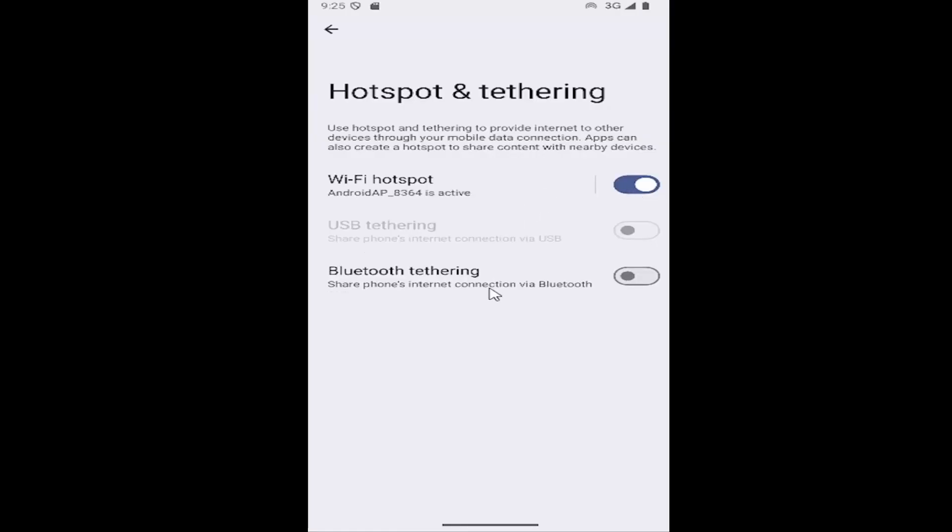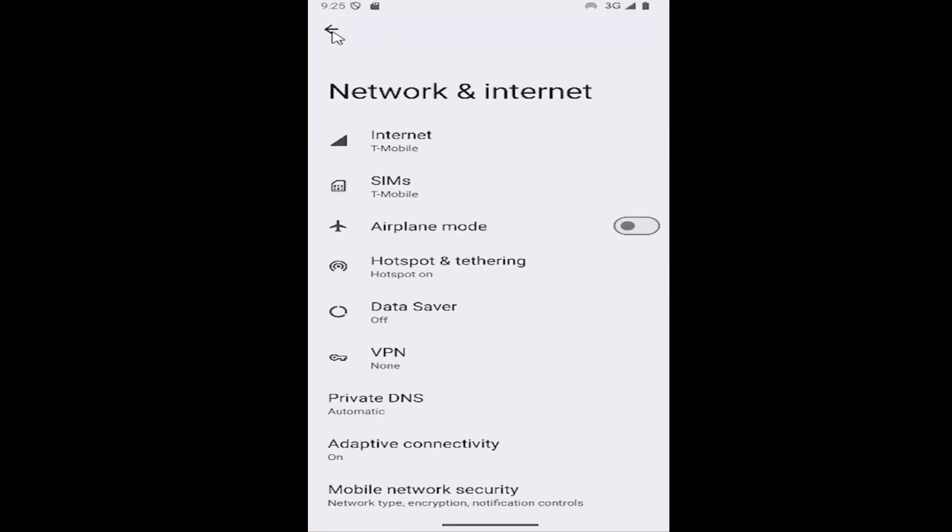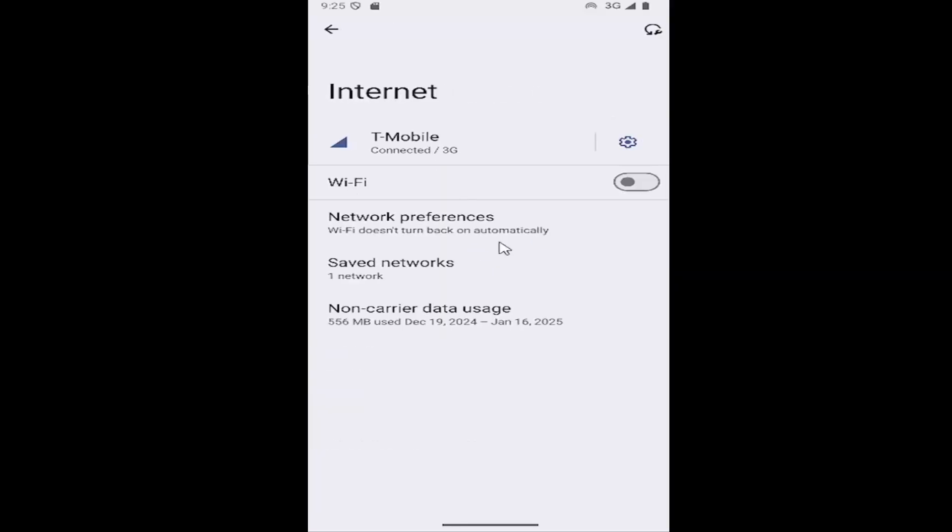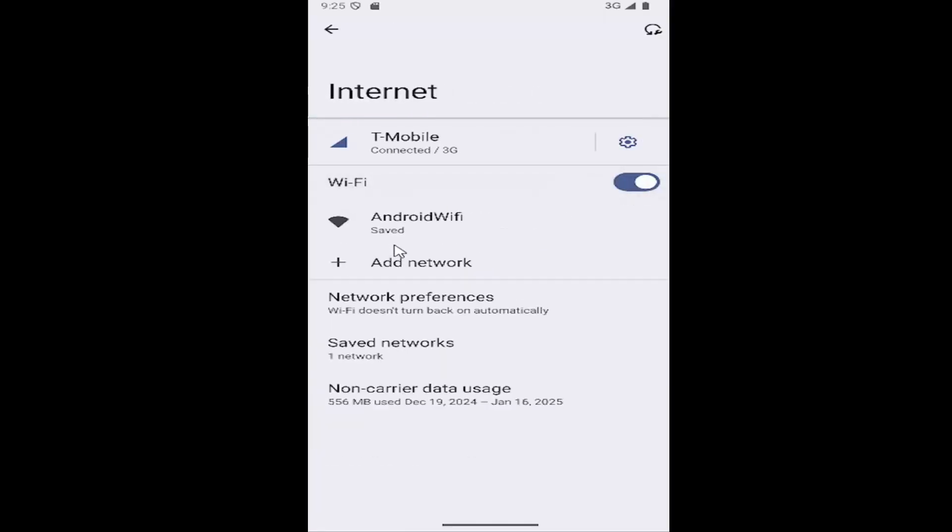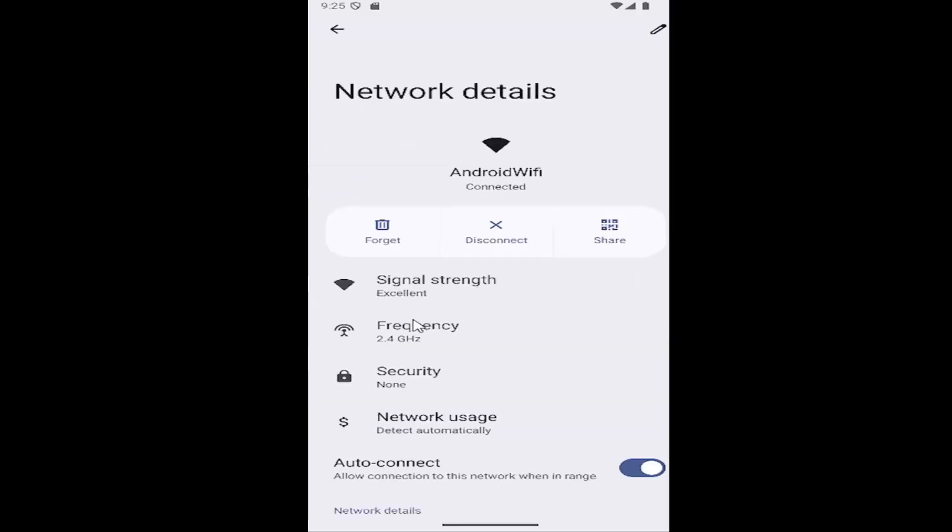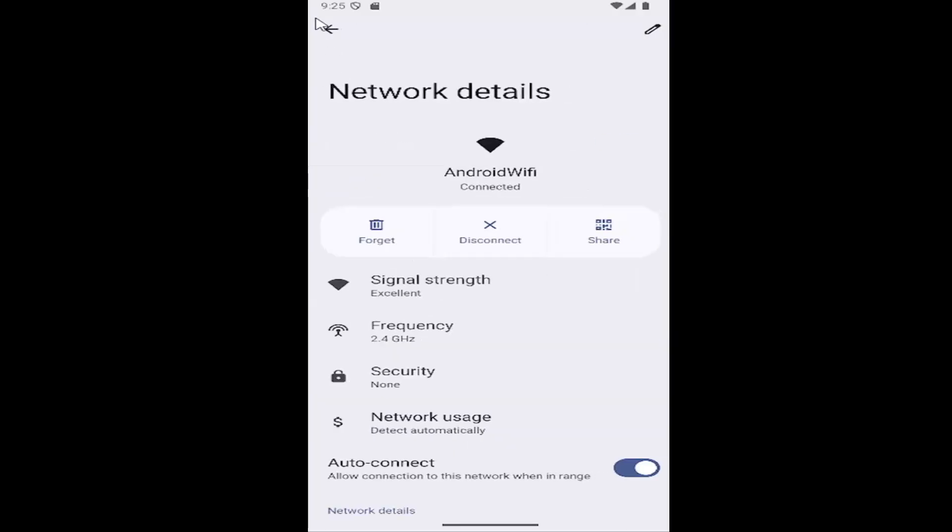You can also turn on Bluetooth tethering for your Samsung device as well. And if you click the back arrow up here and then select internet, you may be able to add another network provider. So if you do Wi-Fi, you can go ahead and add a network in here.